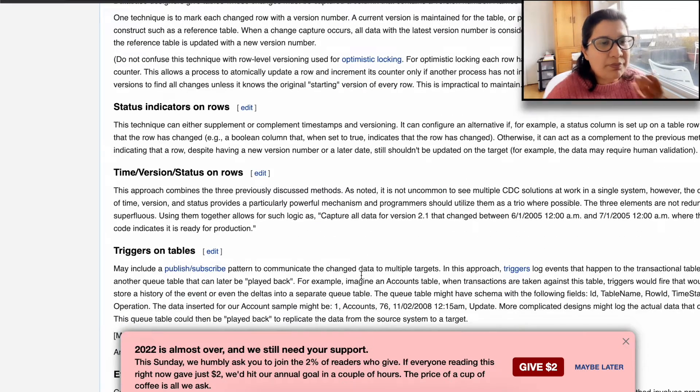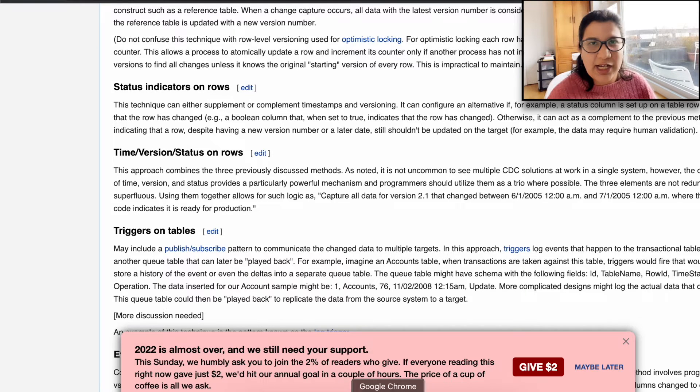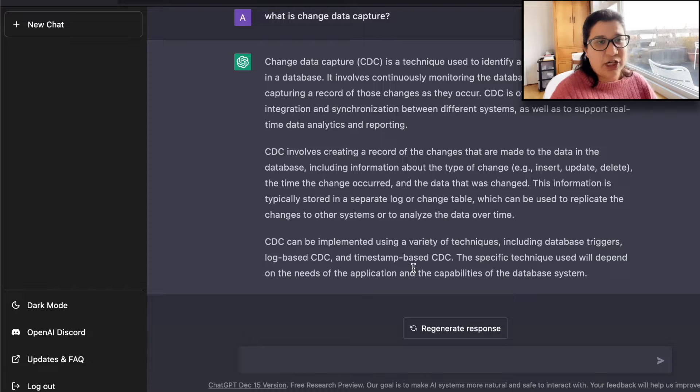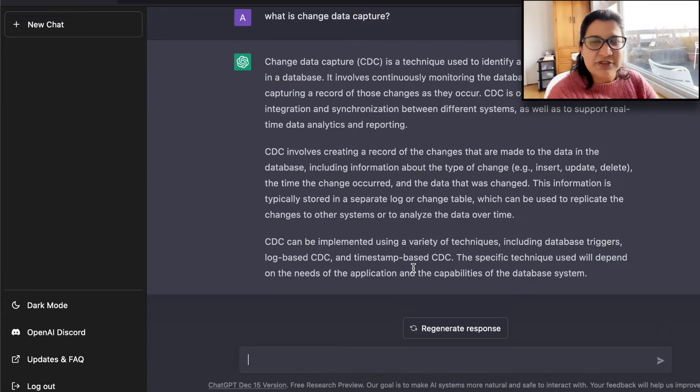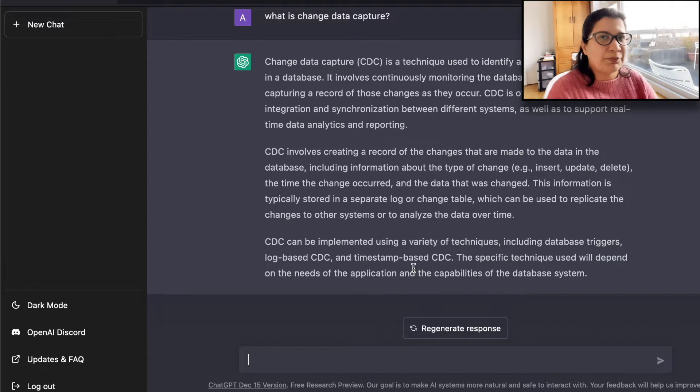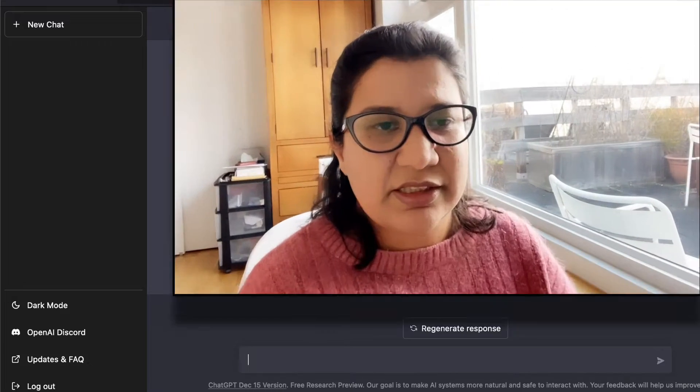For someone like me who just wants to get a sense of what changed data capture is, ChatGPT does a fantastic job of going through all the articles, parsing through all the technical content, and figuring out the bits and pieces that serve my purpose. It seems to be unbiased because it doesn't pertain to a particular product — a very beginner-level, unbiased introduction. I think it is an excellent tool to complement a Google search when researching the topic for a new technical writing project.